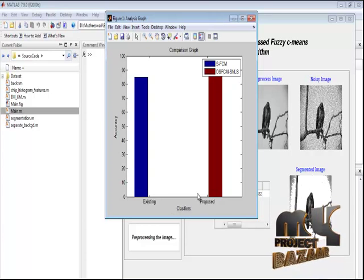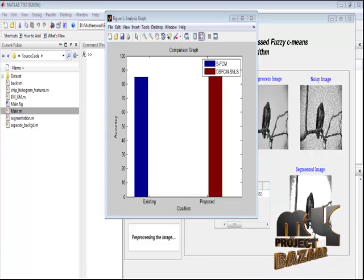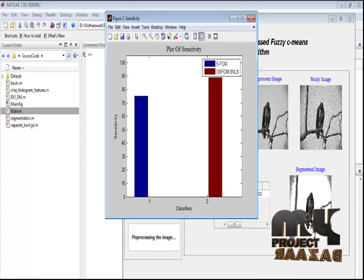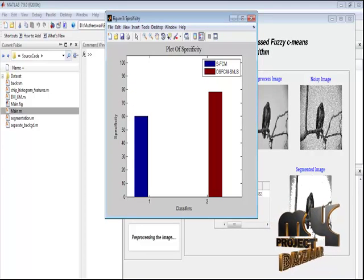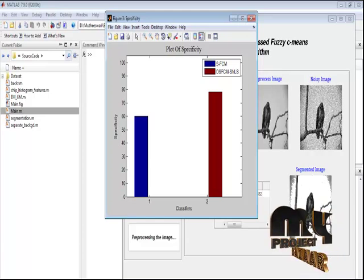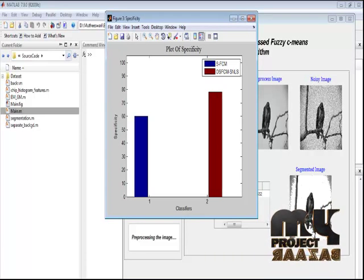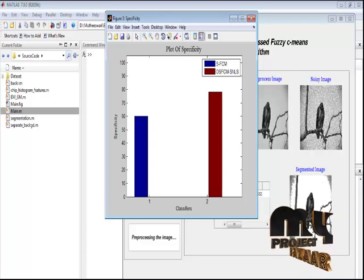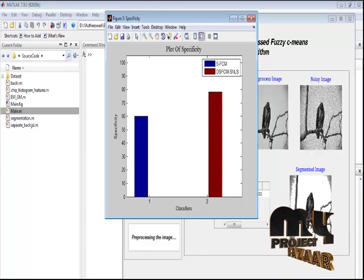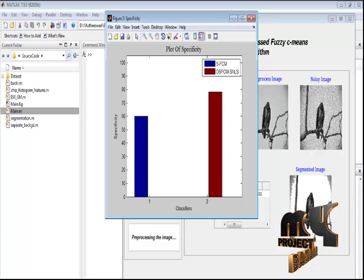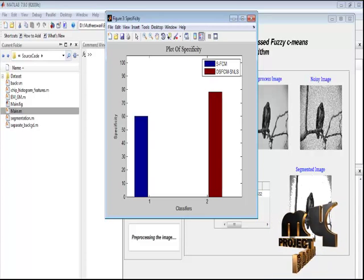This is the analysis graph comparing SFCM and our proposed OSFCM-SNLS system, showing accuracy, sensitivity, and specificity. Finally, we have presented a robust and effective approach for the segmentation of images corrupted by noise. The proposed approach utilizes a histogram-based optimal selection based suppressed fuzzy c-means clustering algorithm. Thank you.